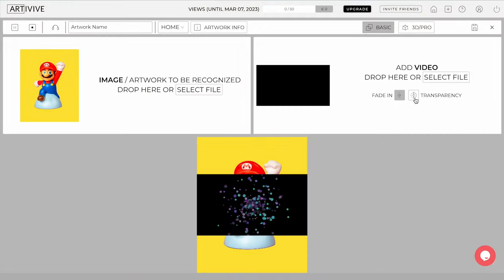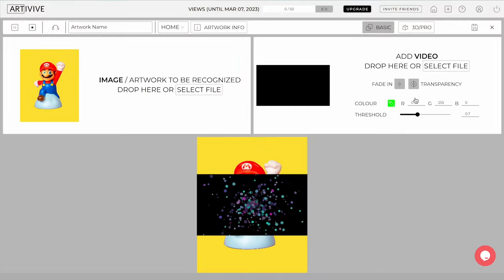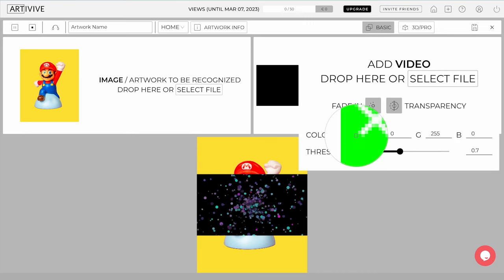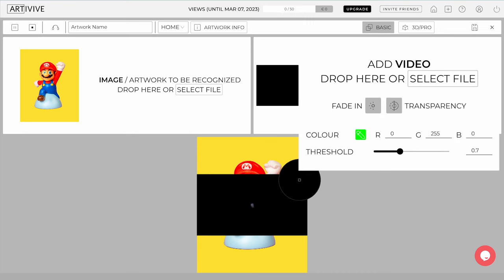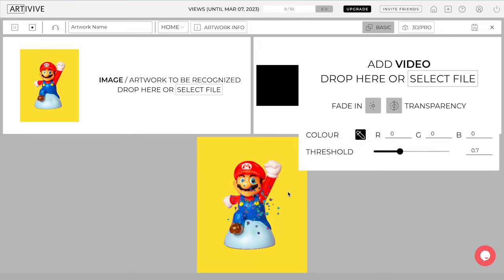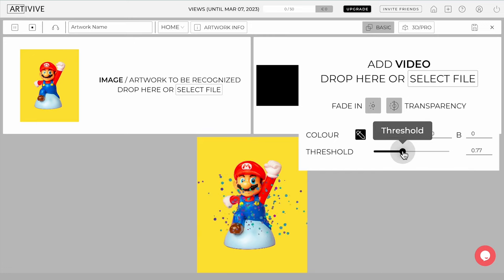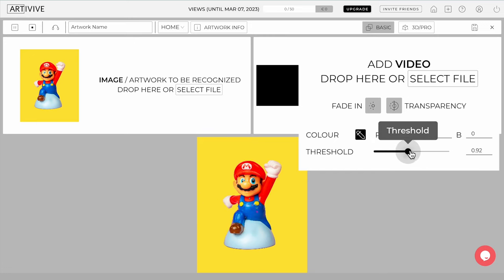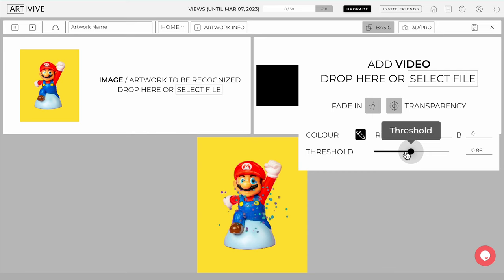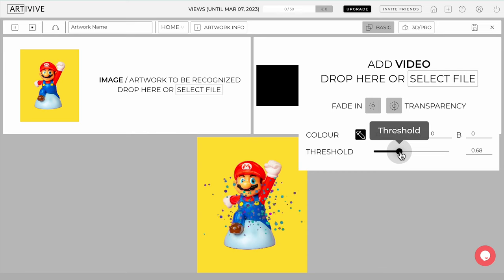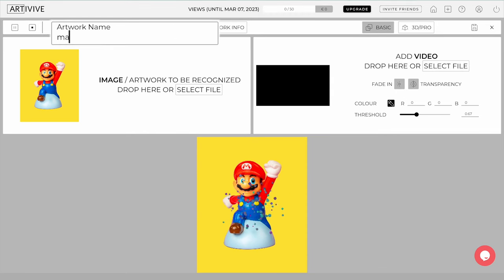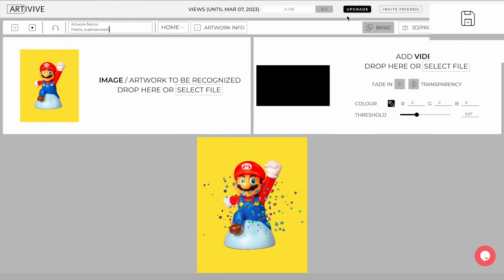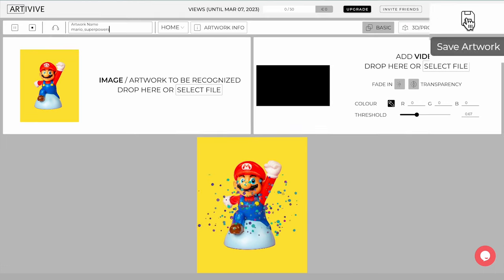You can remove the background of your video using the Transparency feature. Click the background of your image and adjust the threshold for more precision. Now, give your artwork a name and save it by clicking the Save button on the top right corner.